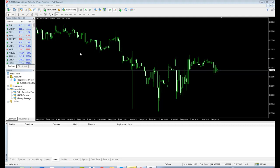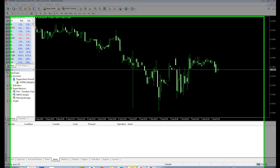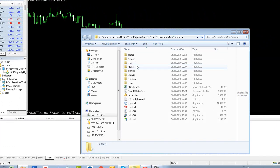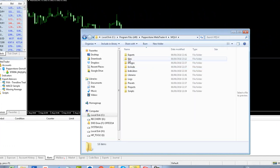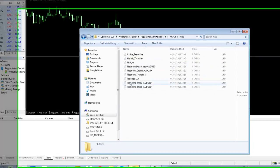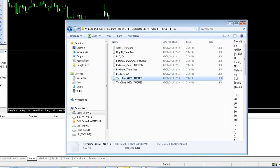So we've got an Aussie dollar US dollar M1 chart here. What I'm going to do first is tidy things up by opening the MT4 data folder, which you can see here. Go to the MQL4 folder, go to files, and if you see any files with Trendline written in them, delete them. So just clear out any old parameter files. Select those and delete them.